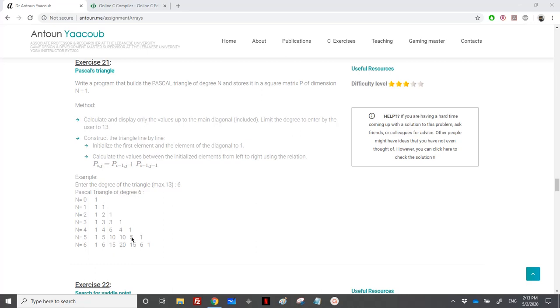here 15 is equal to 5 plus 10. So I will sum the element that is above me on the row above me, so it's on I minus 1, but the same index of J and the element which is on the row above and the column that behind me. So it's I minus 1, J minus 1.